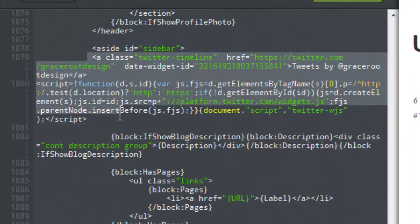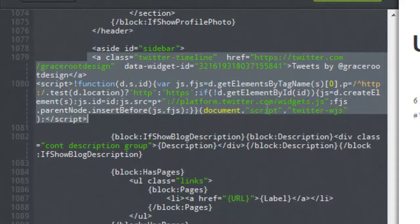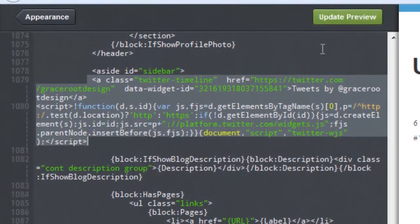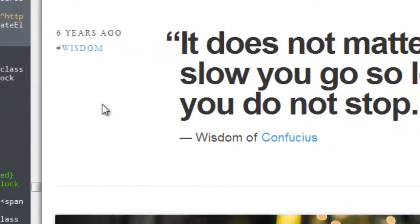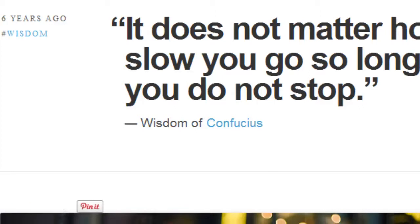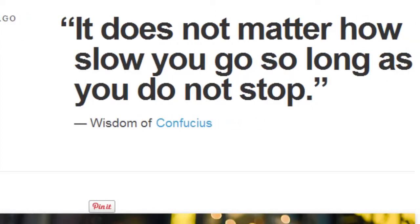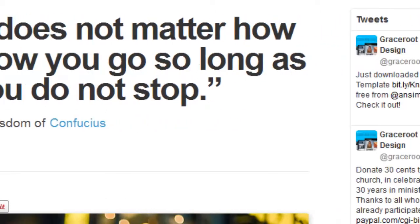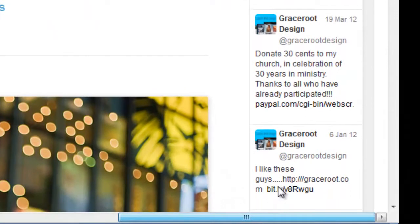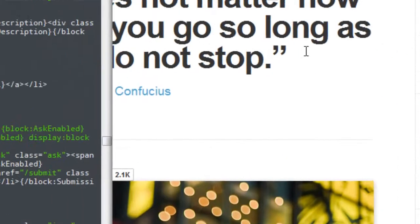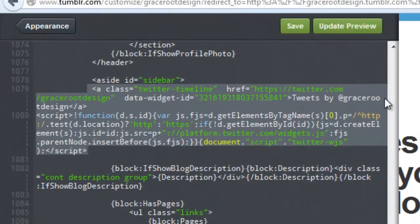And then simply select to update our preview and here in your right pane you can see that it's giving us a preview of what the widget looks like. We're going to simply save.